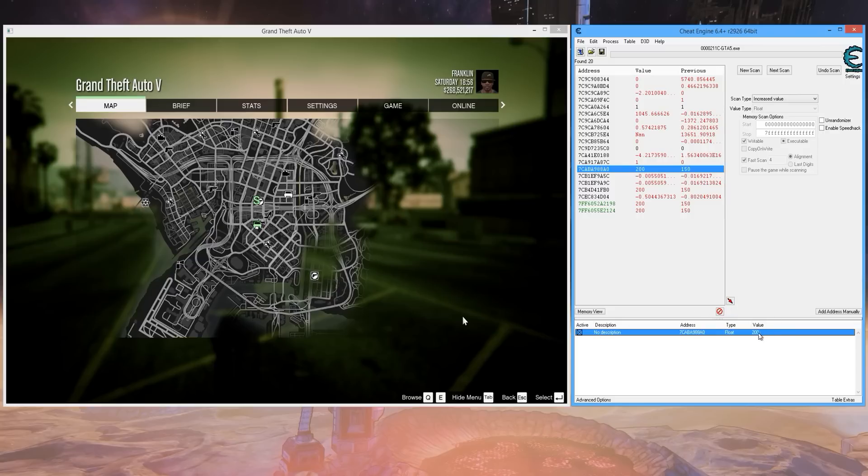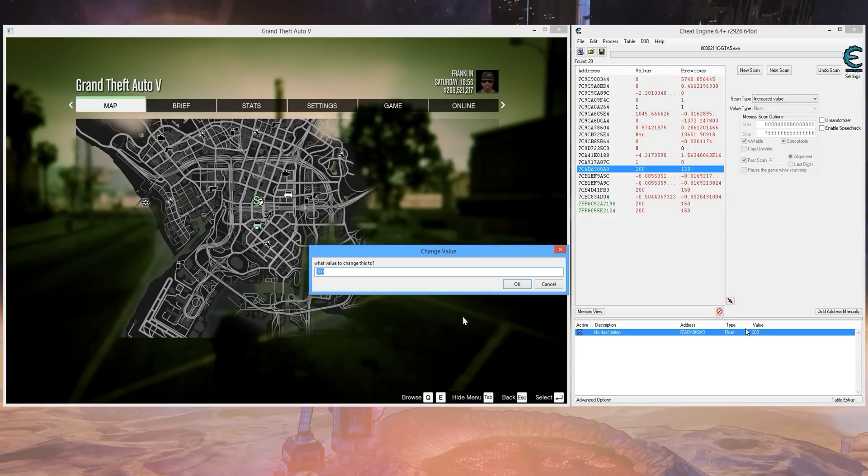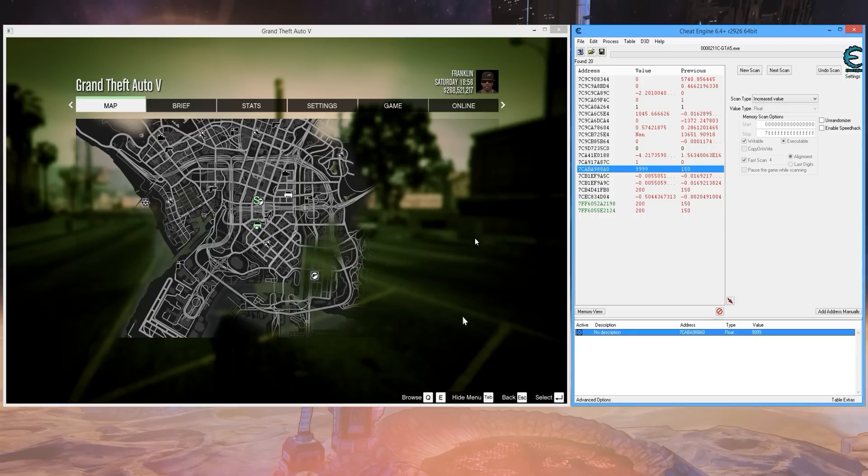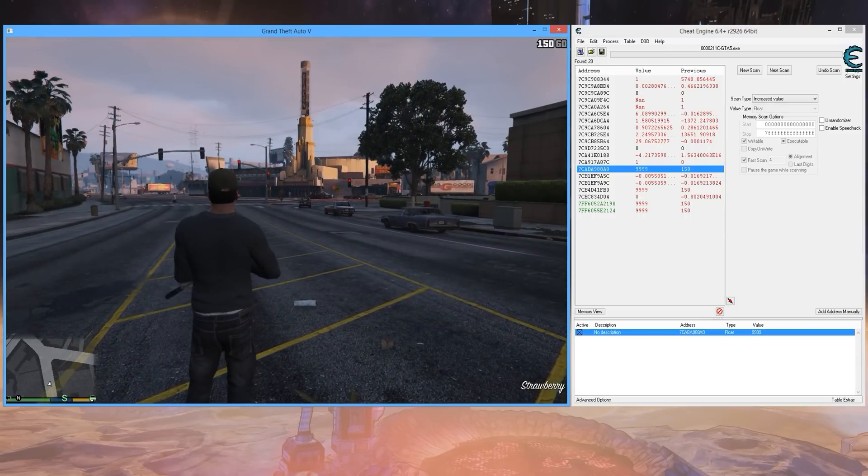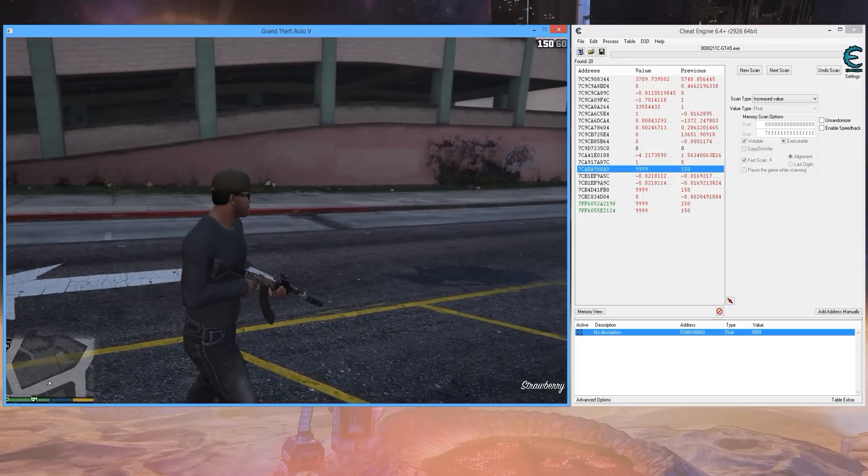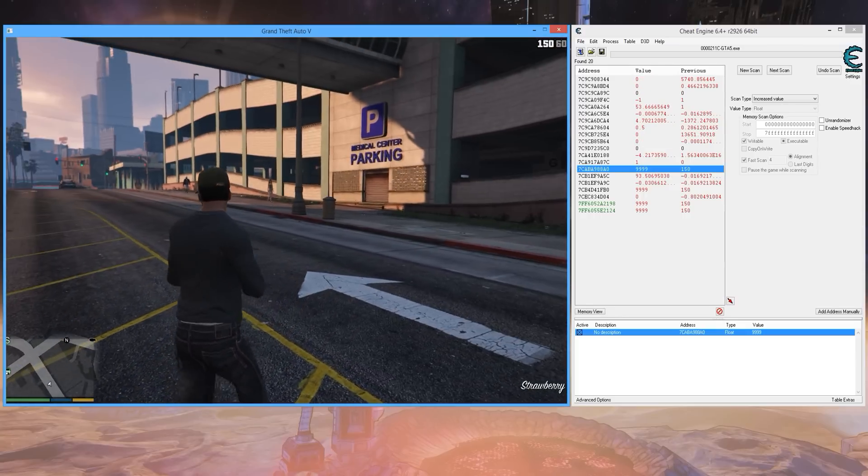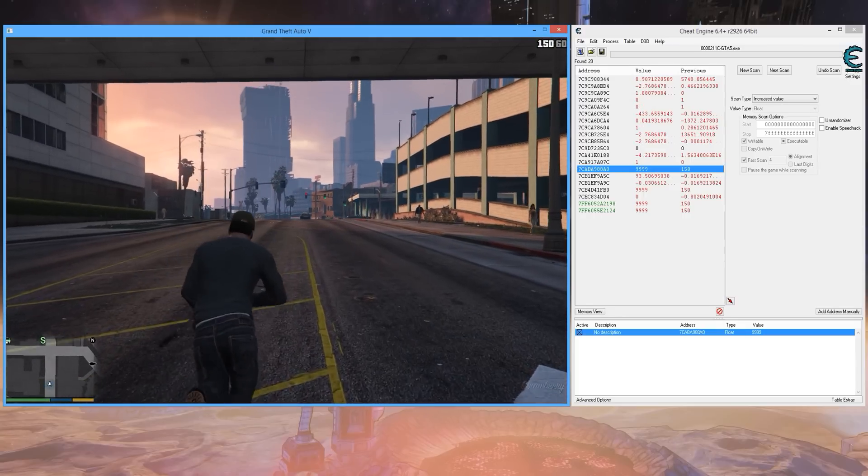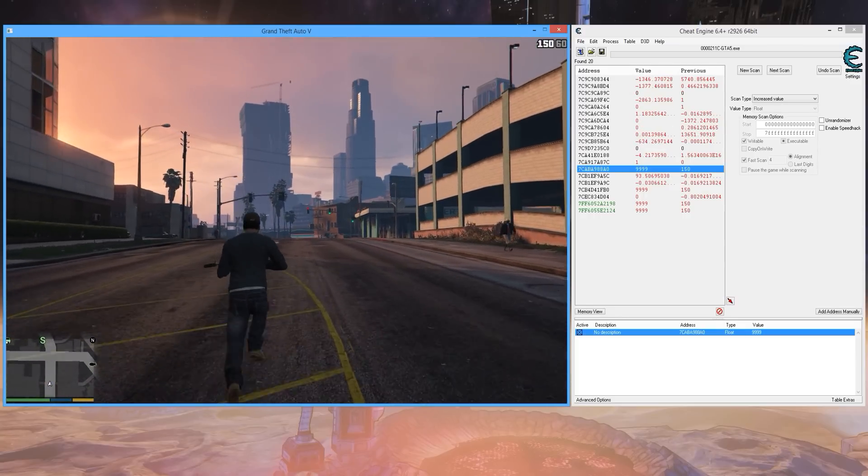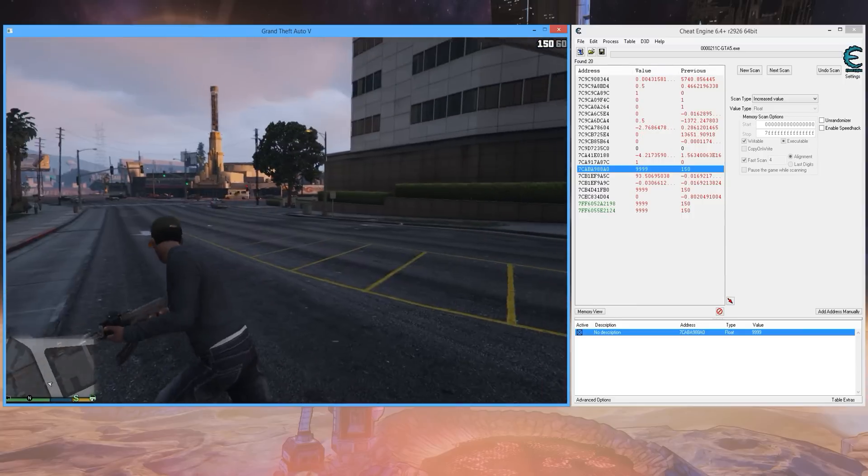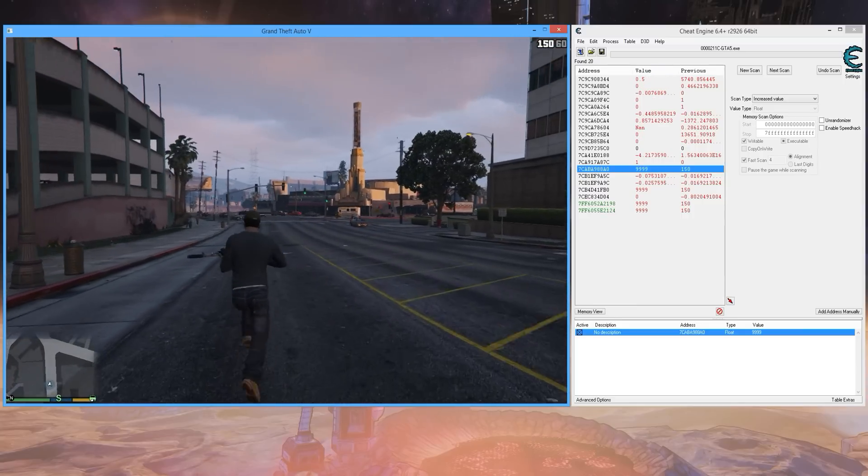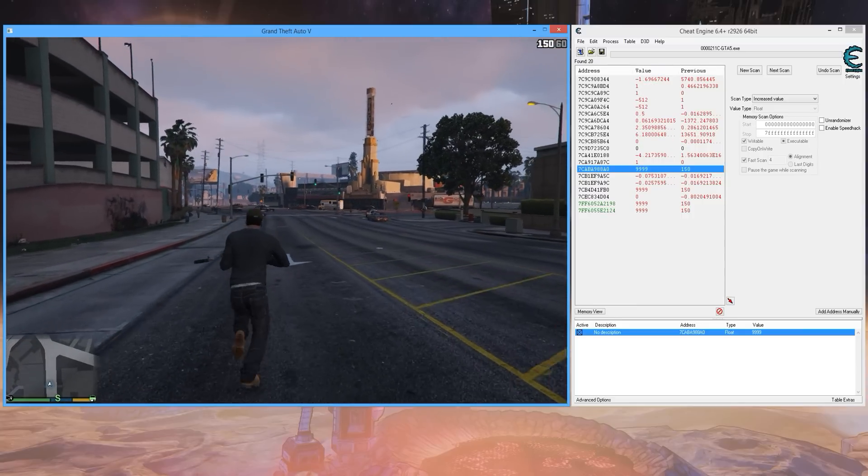So what you want to do is right here where the value is, just set it to 9999. Visually on the screen here you won't see a difference, but now with your health being that high and you locking the value...